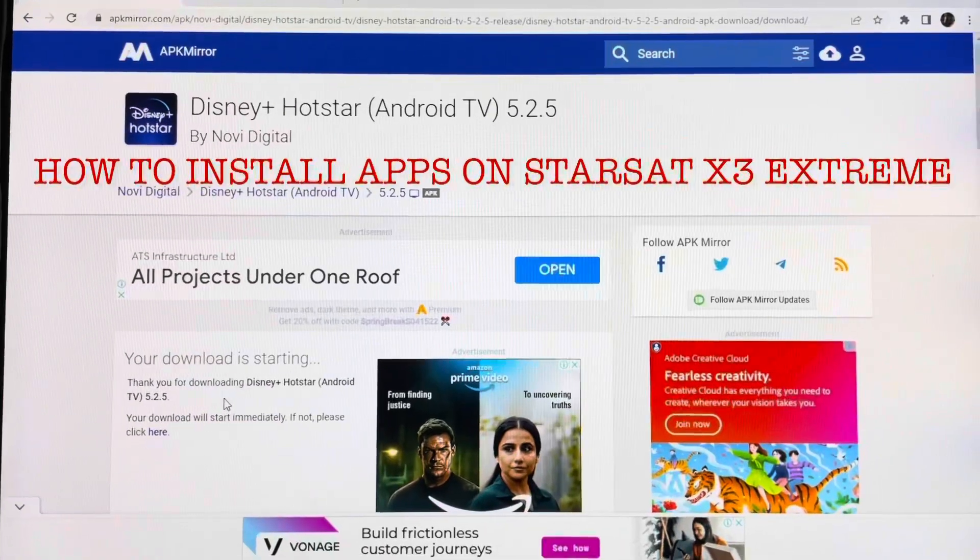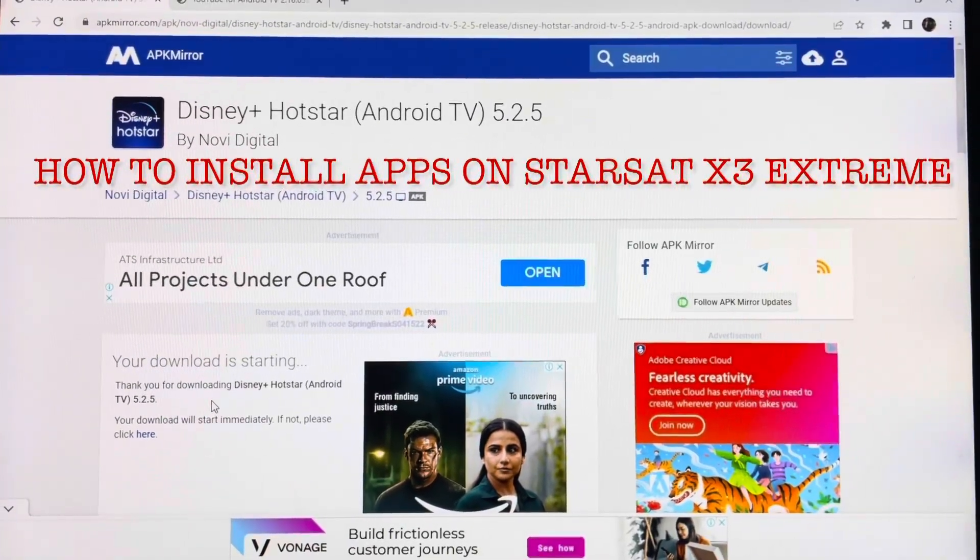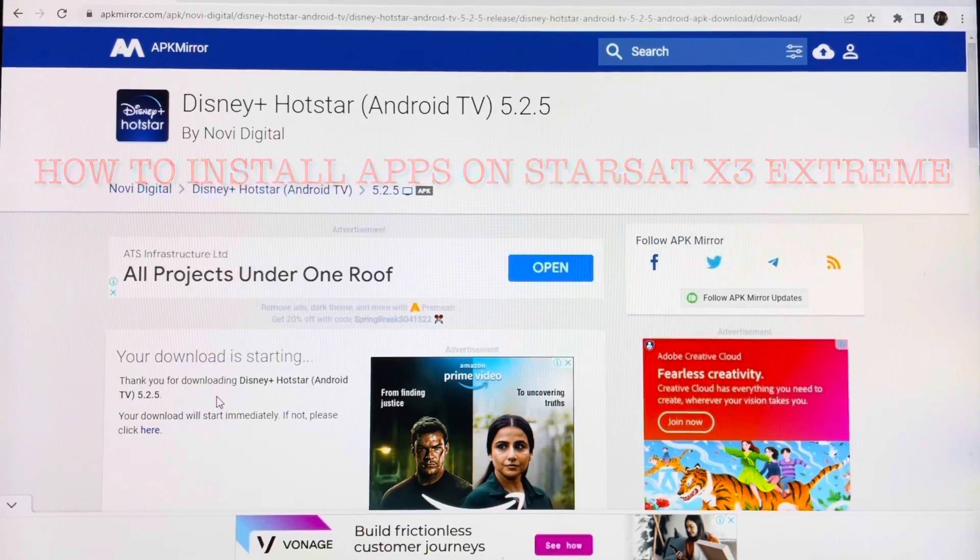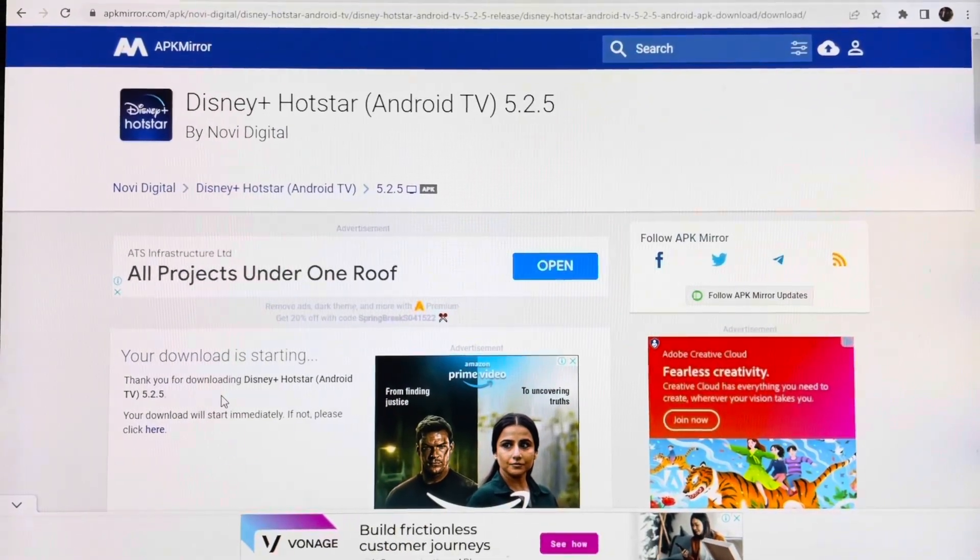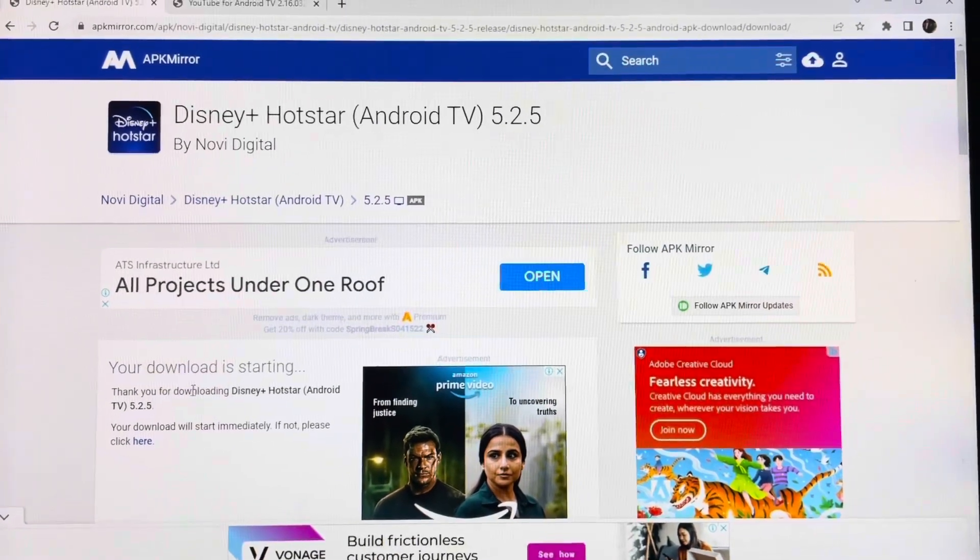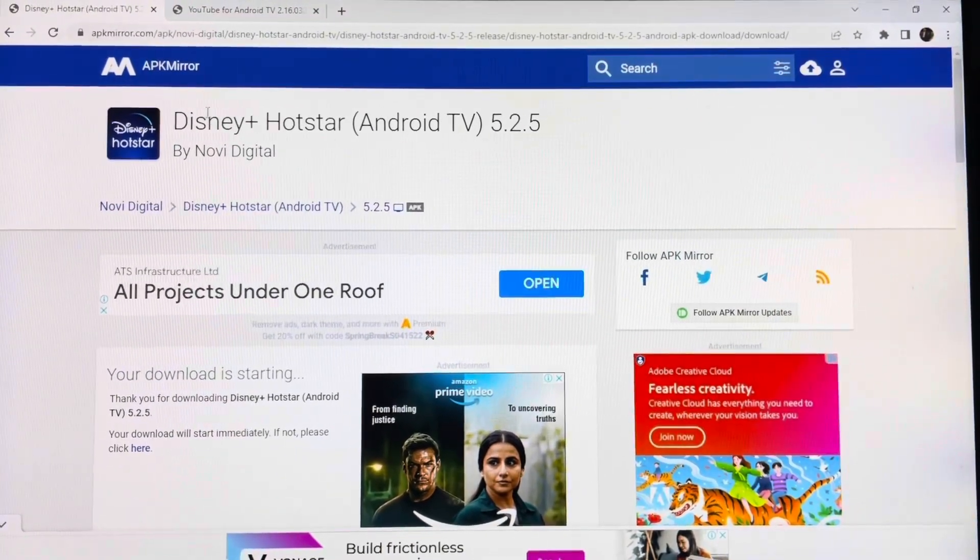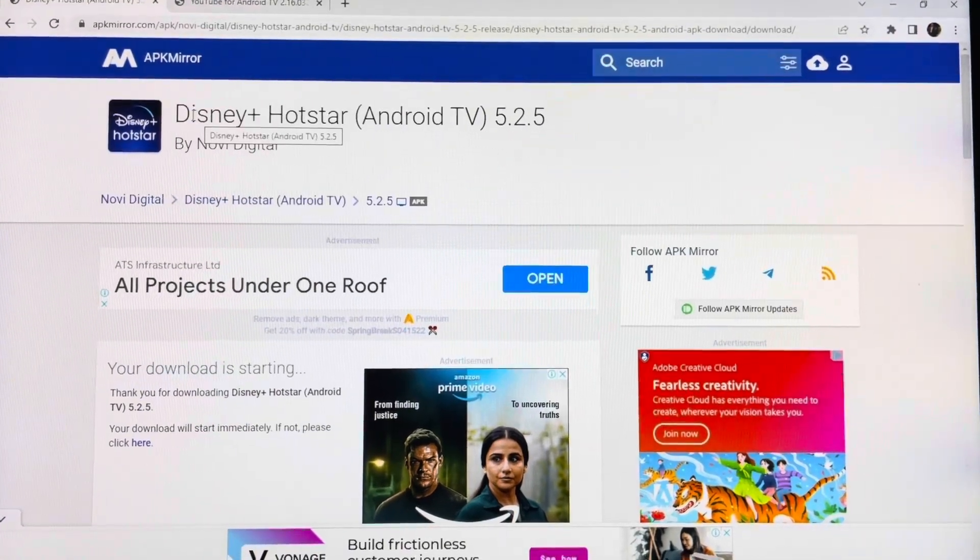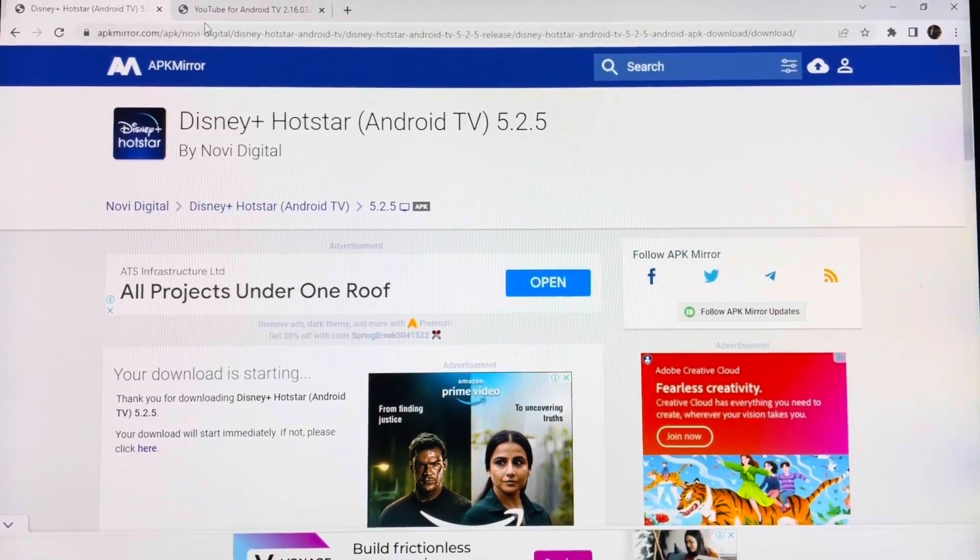Hello guys, today I'm going to show you how we can install Android applications on the Starsat X3 box. For that, first we need to find the applications for Android TV. I have found two applications for this video: one is YouTube for Android TV and the second one is Disney Plus Hotstar for Android TV.